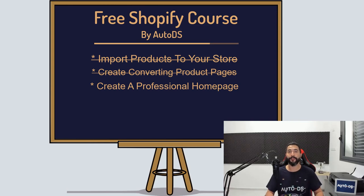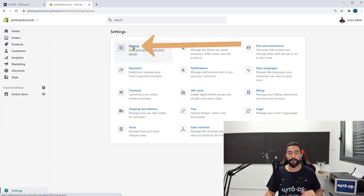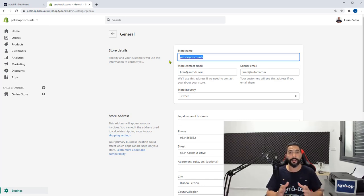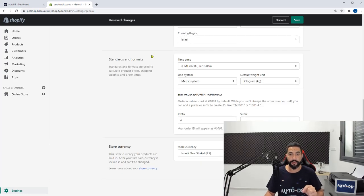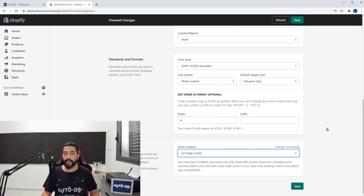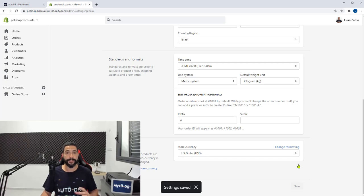Let's go on to creating a wonderful homepage for your dropshipping business. The first thing you need to do is on your Shopify dashboard on the left side, click on settings, then click on general. There are two things we need to do here. One is change your store name to your business name. Since I bought the domain doggydogclub.com, I'm going to call this store doggydogclub. Then scroll down to the end of this page and under store currency, change it to USD. Now all of your viewers will see the USD currency. Go ahead and click on save.